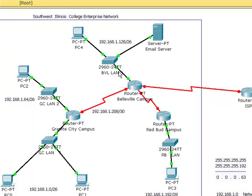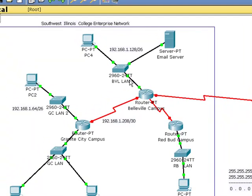Now, in order to cross this distance — these wide area networks — we have to configure a serial interface on a router, as opposed to an Ethernet or Fast Ethernet interface for LANs. WANs use serial interfaces.